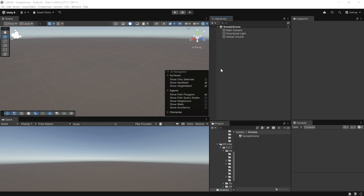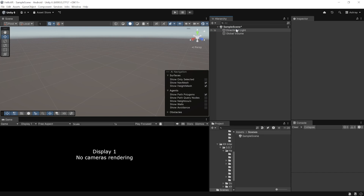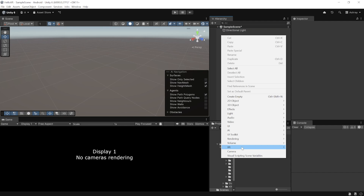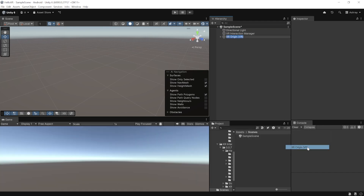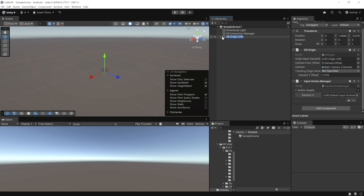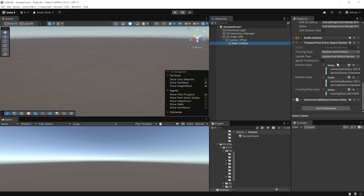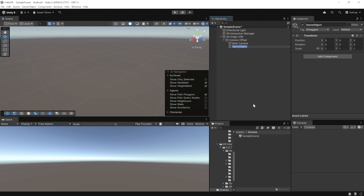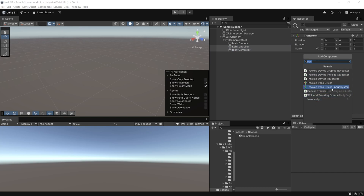First, I'll show you how to set up the XR Rig manually. Select the Main Camera and delete it, and delete the Global Volume as well. Then right-click on the hierarchy, navigate to XR, and select XR Origin (VR). This adds an XR Origin game object with the XR Origin component to track your headset. Inside it, there are two child objects: Camera Offset and Main Camera. The Main Camera has the Camera component and the Tracked Pose Driver, which is the component that actually tracks your headset.